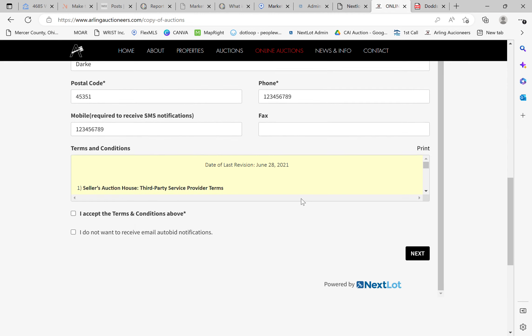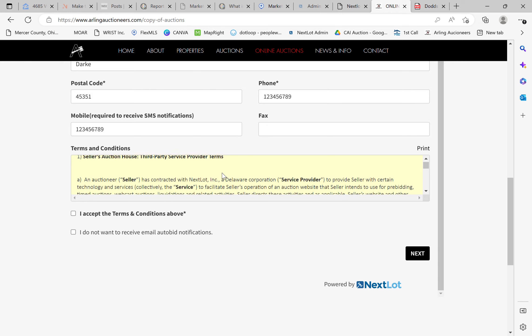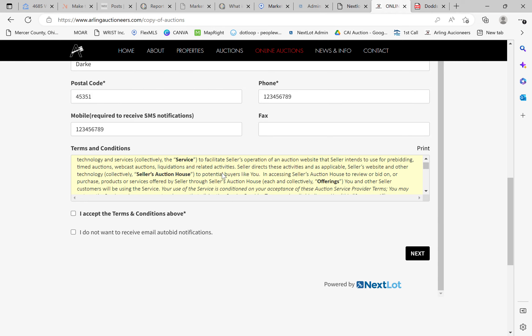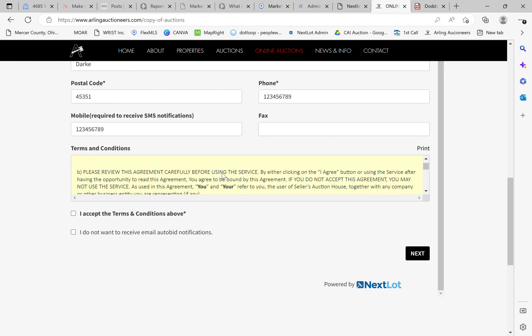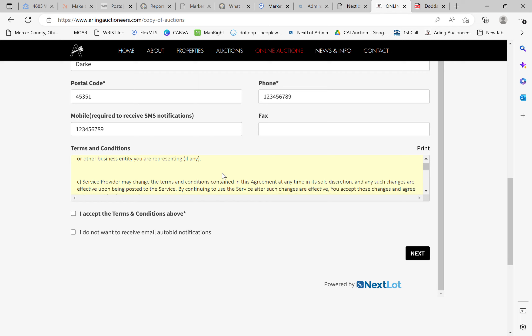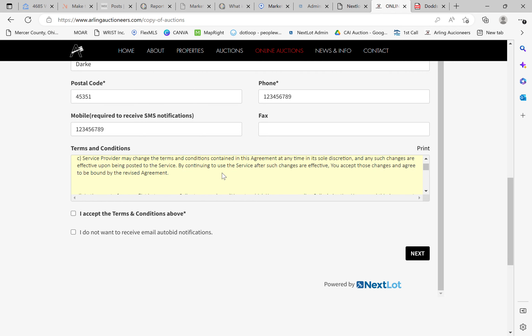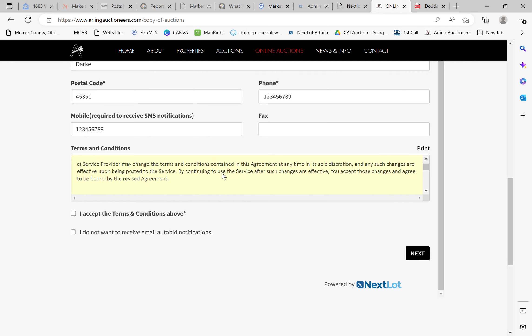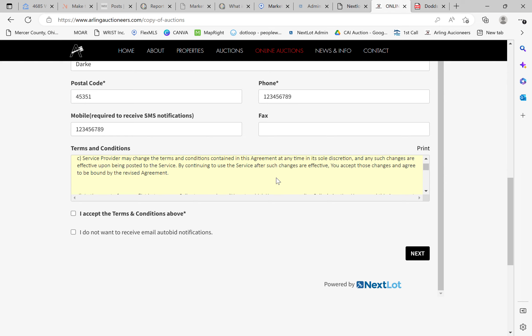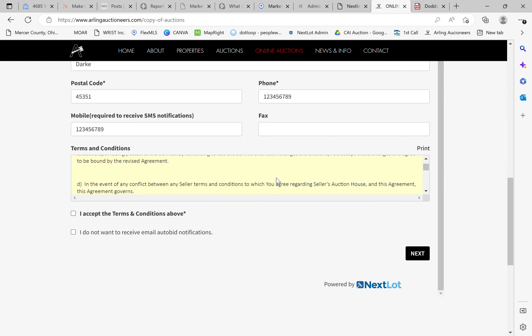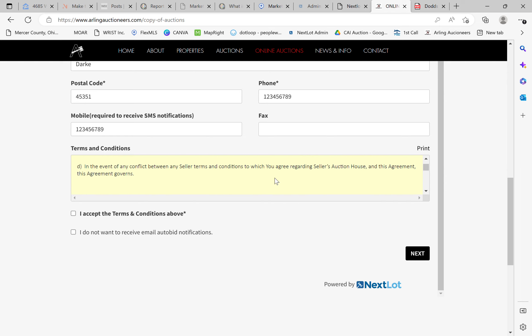So you come down here and you see the terms and conditions box. You can go ahead and read through all of these. But what this is, this is not any terms and conditions agreement for any individual auction. This is your agreement to the terms and conditions as to how you will be interacting and using the bidding platform. So it's the actual software terms and conditions that you're agreeing to there. So you can go ahead and accept the terms and conditions.